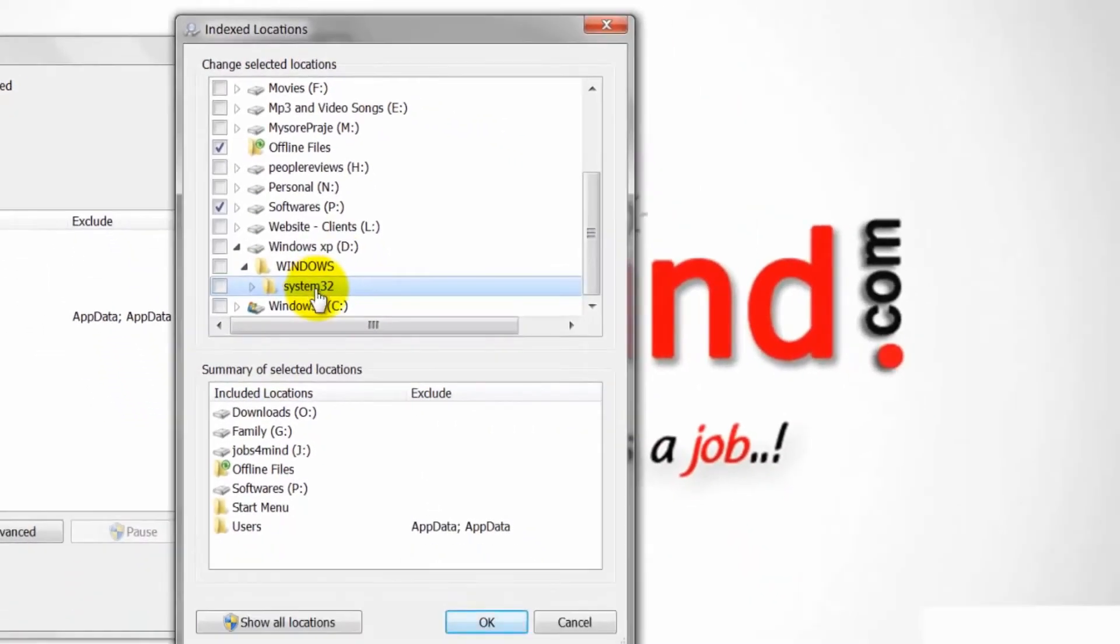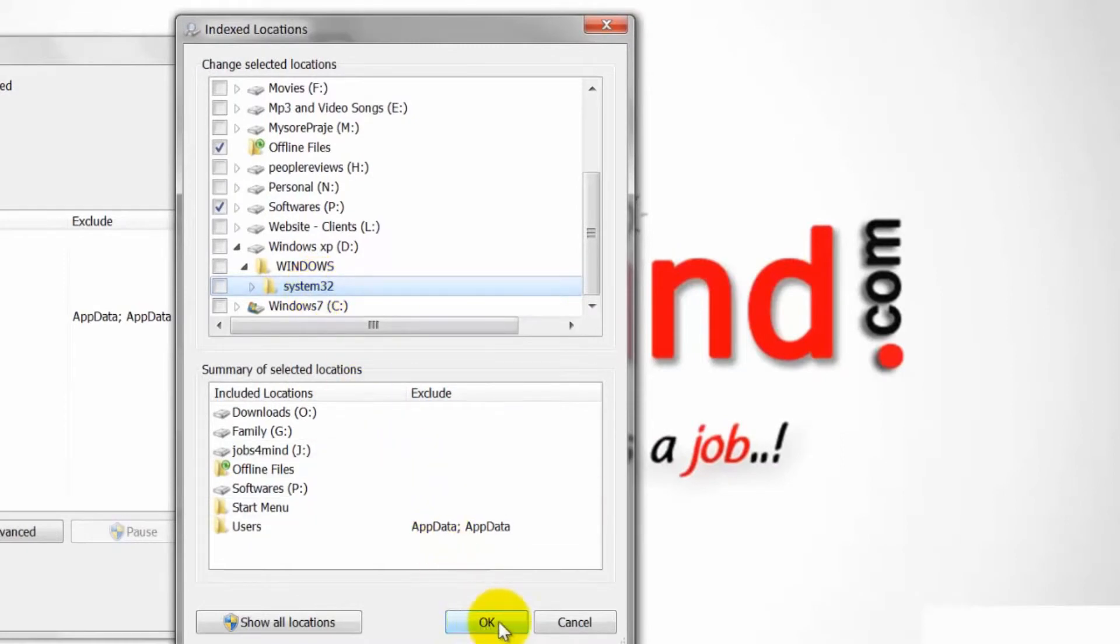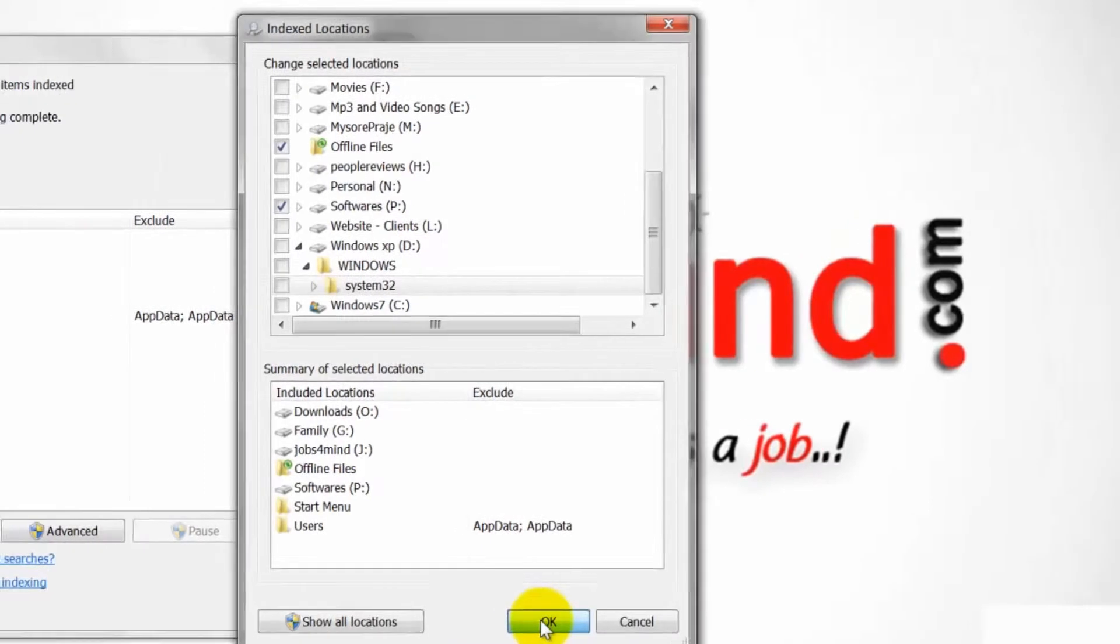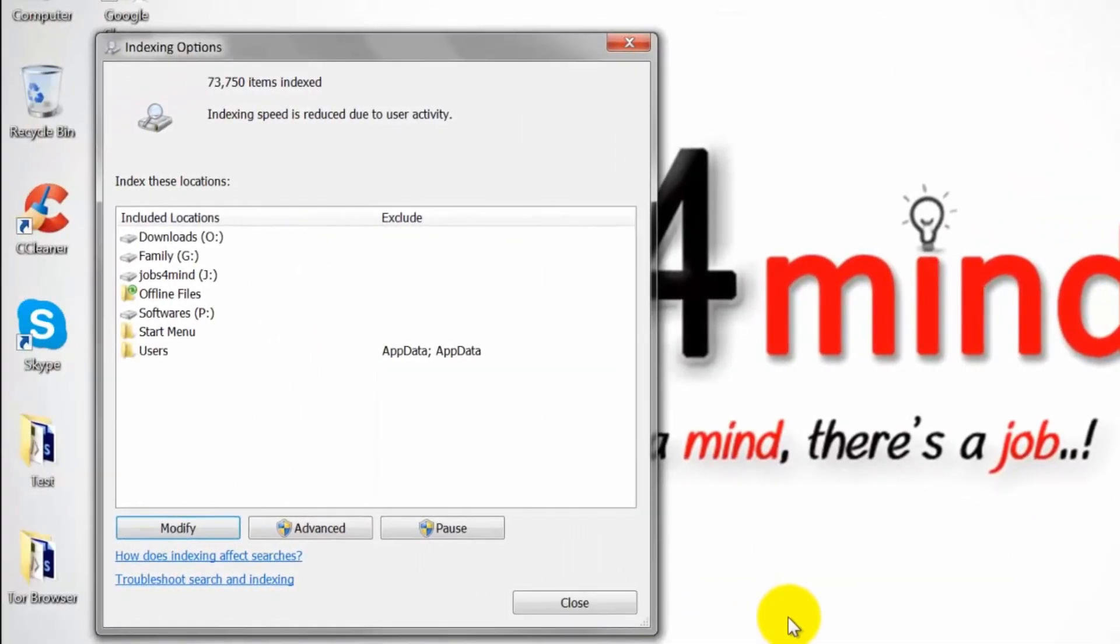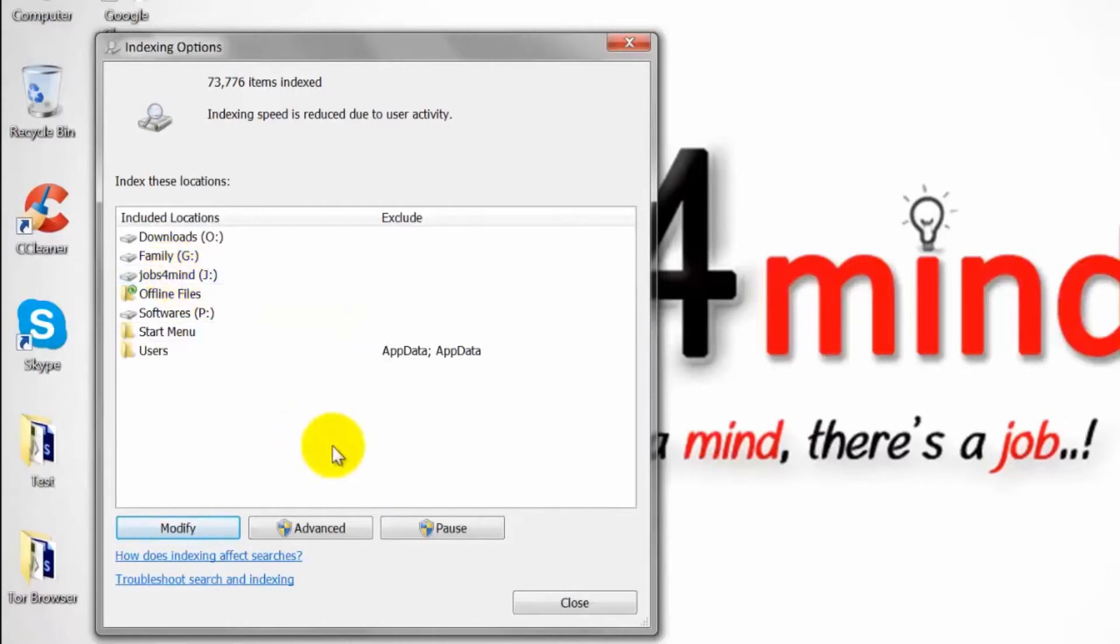Once you have selected all the folders you wish to index, choose OK, then close the Indexing Options window. Windows will begin rebuilding the index to include your newly selected locations.